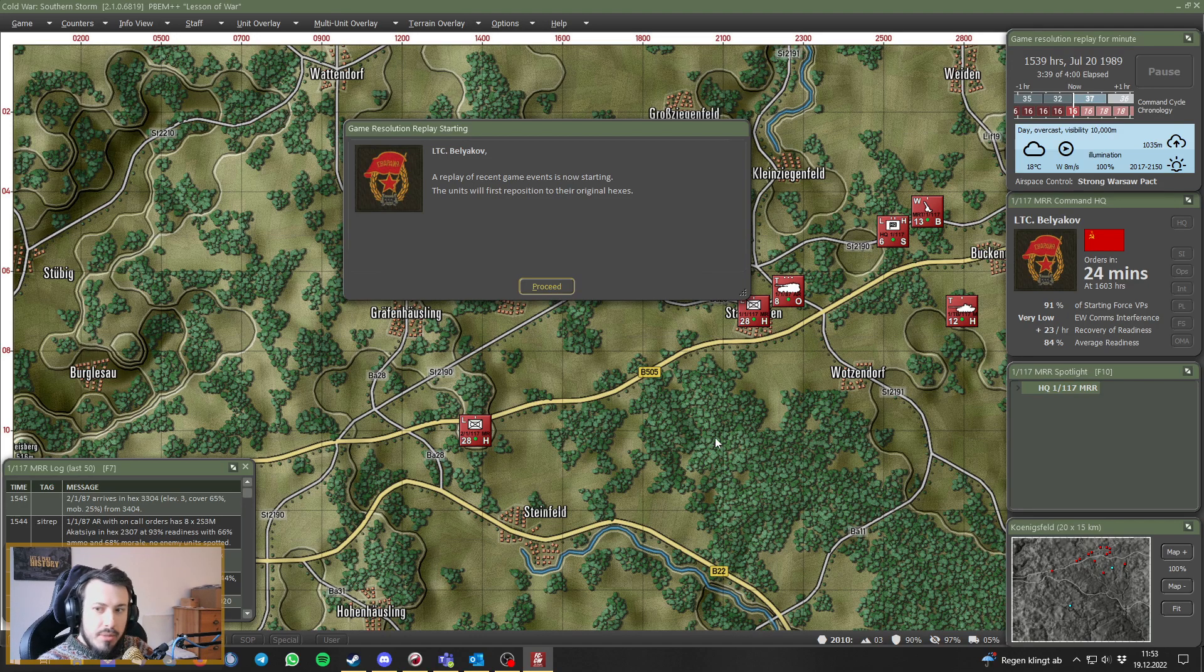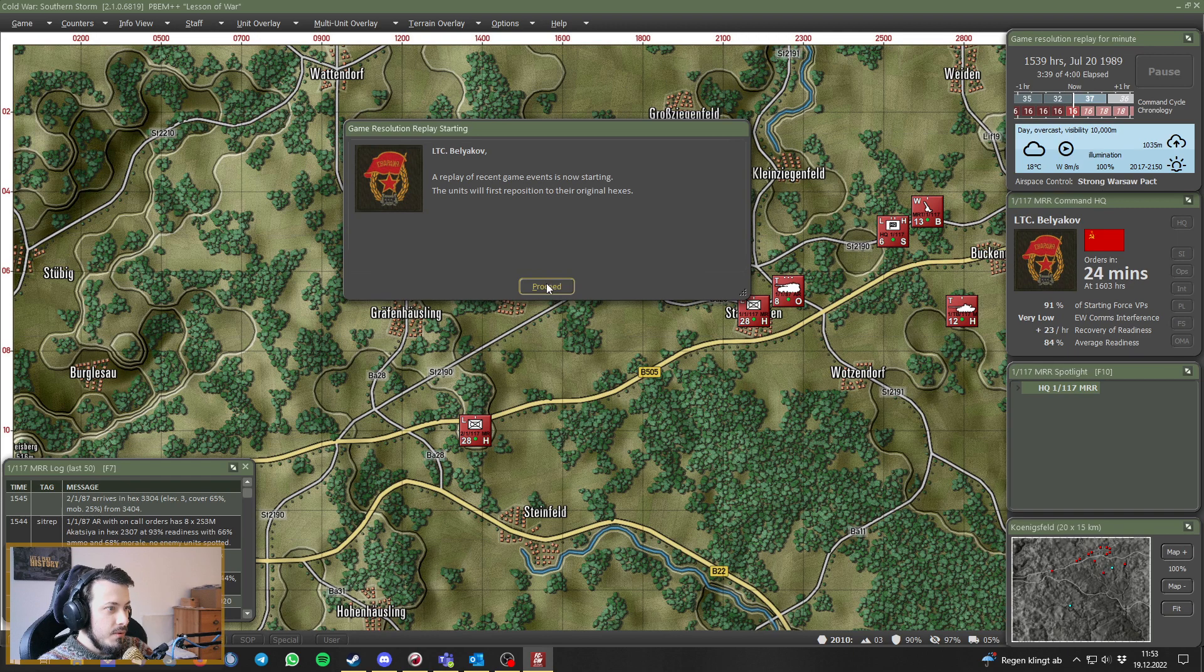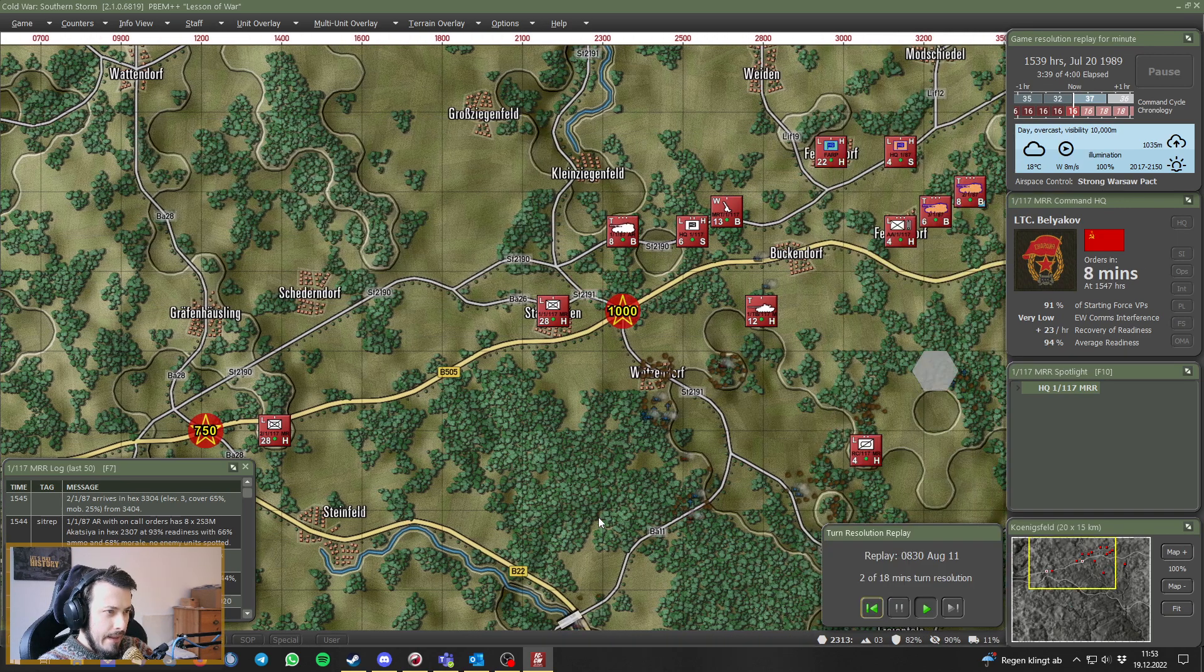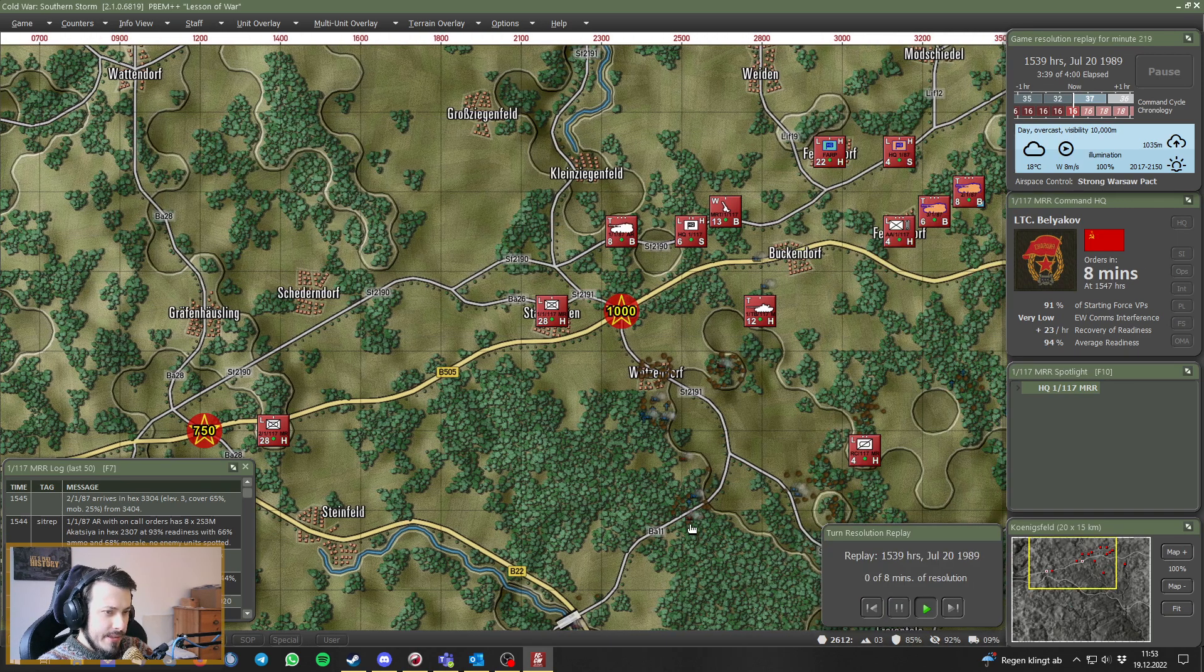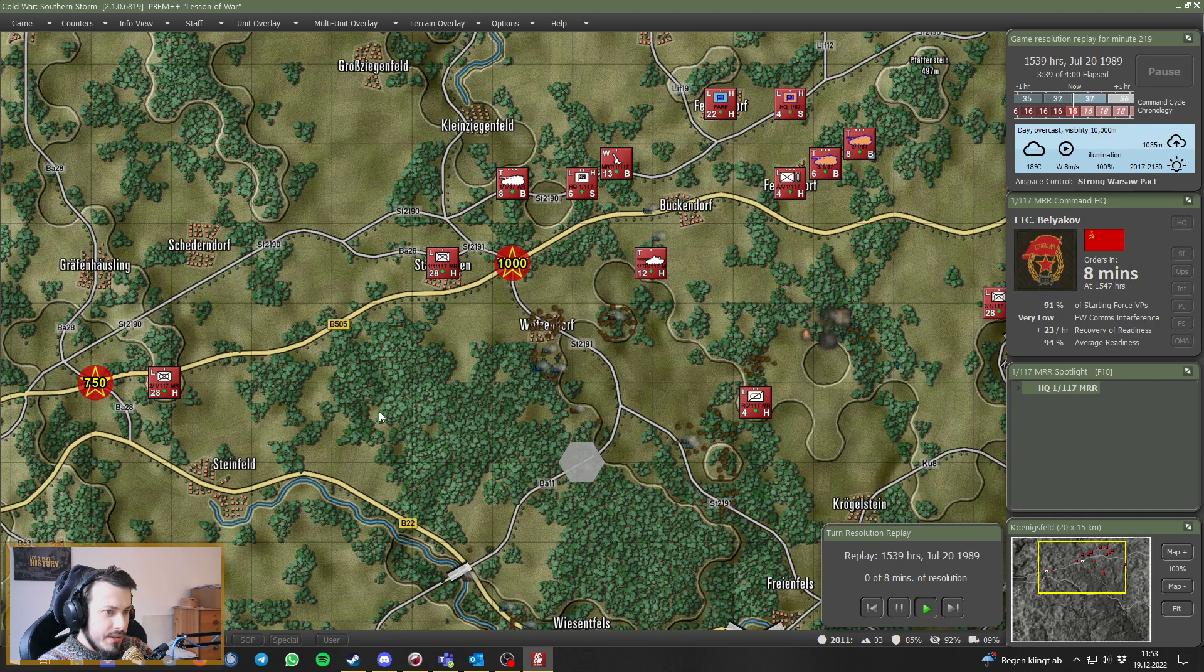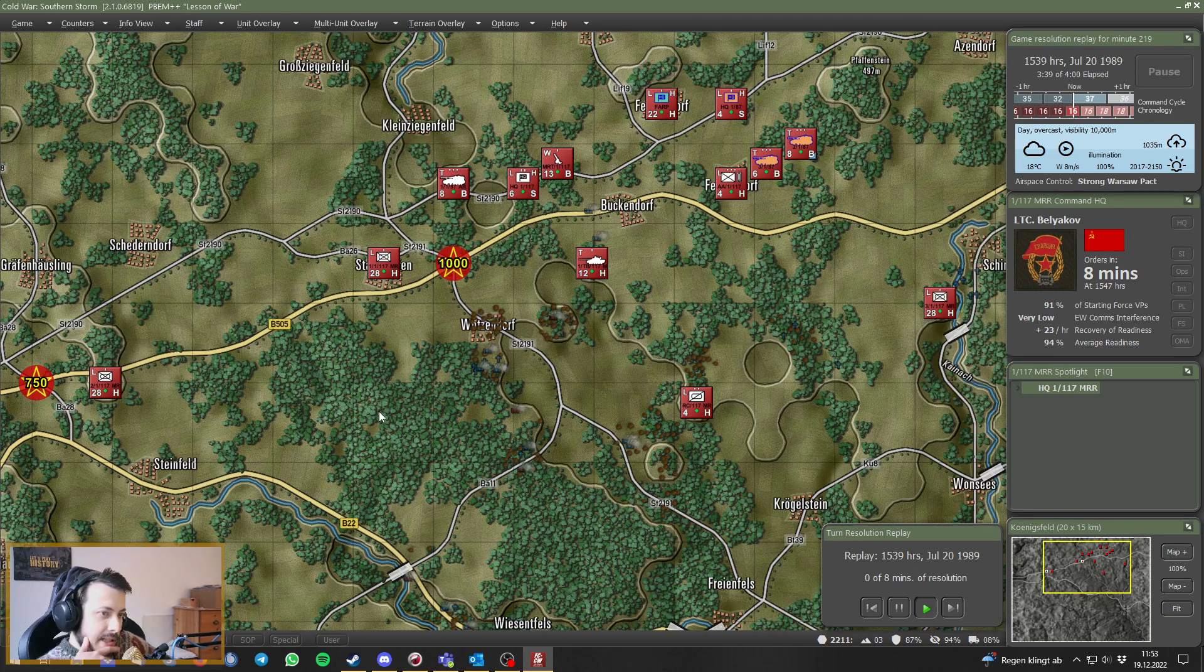Welcome back to Flashpoint Campaign Southern Storm, Lesson of War against Achilles. Let's see if our artillery manages to hit the enemy Panzergrenadiers.